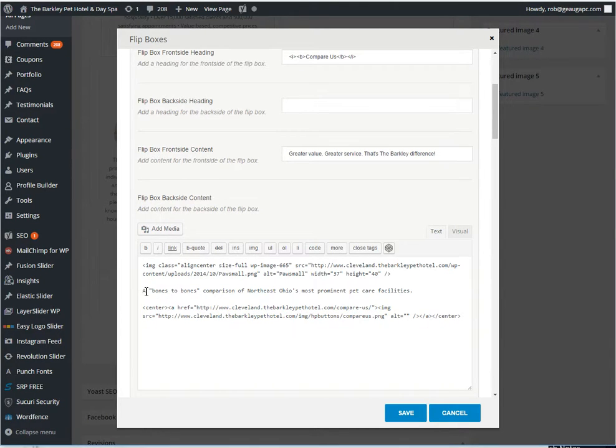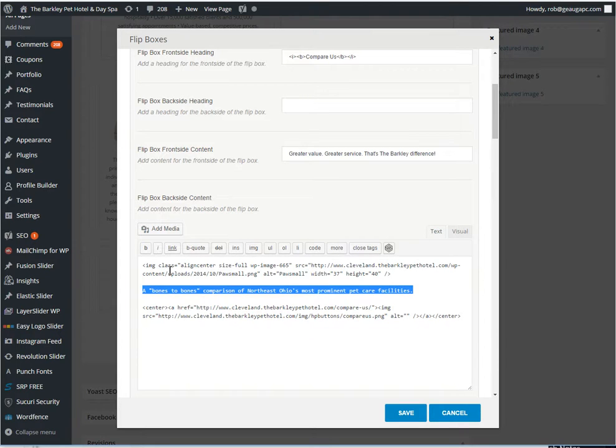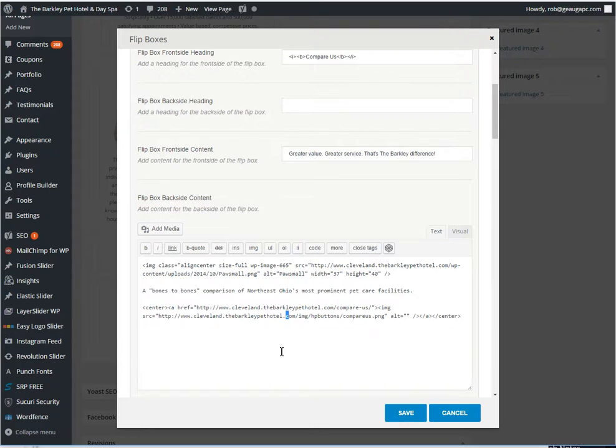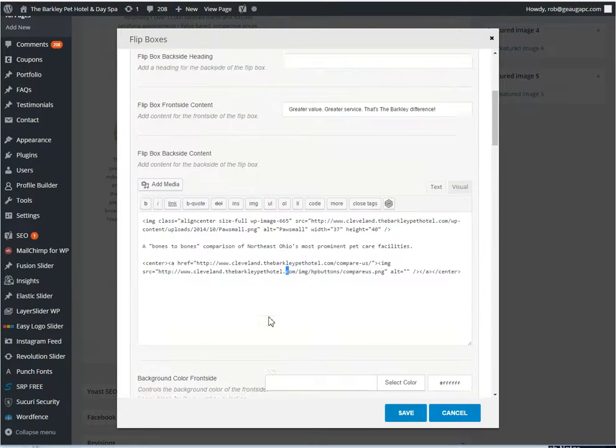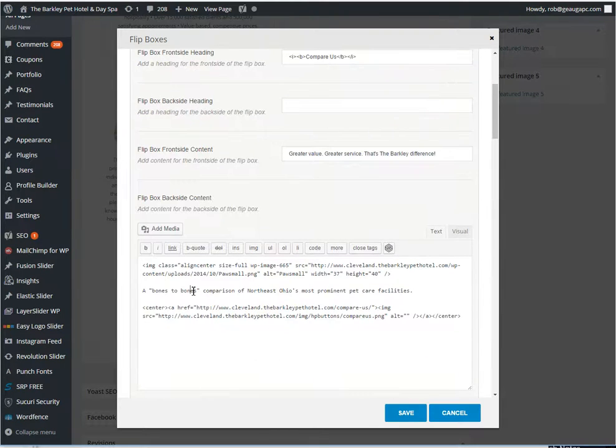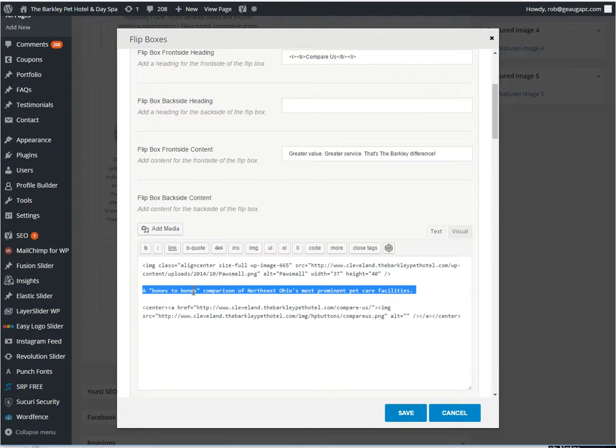But to update the text, it's this right here with no HTML blocks around it. So on the back side, it's just that line.